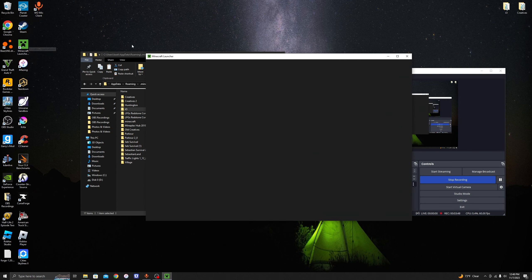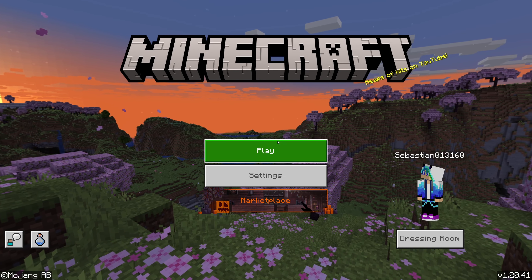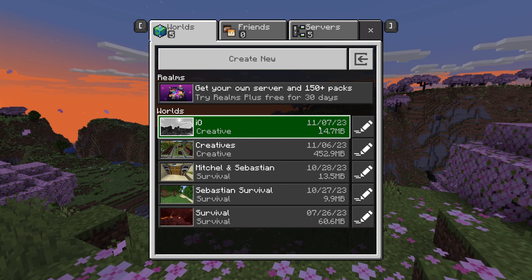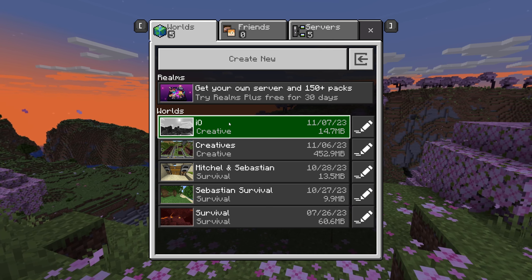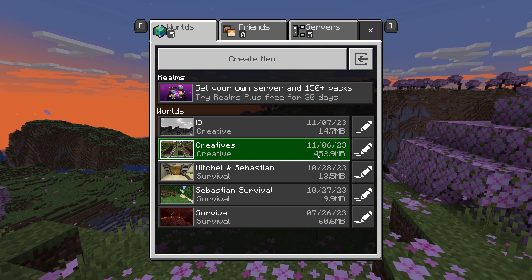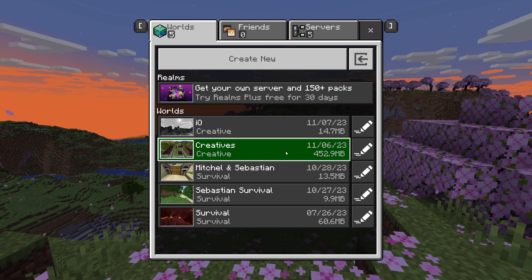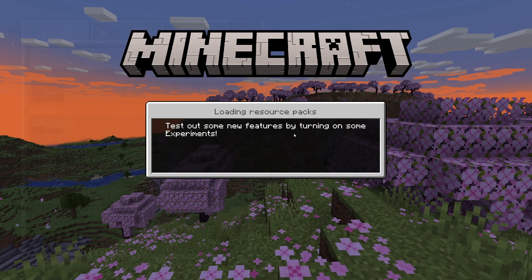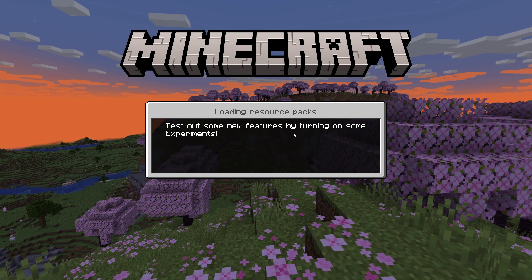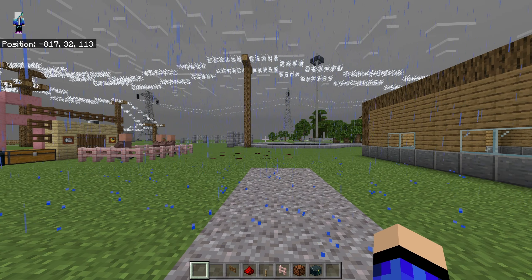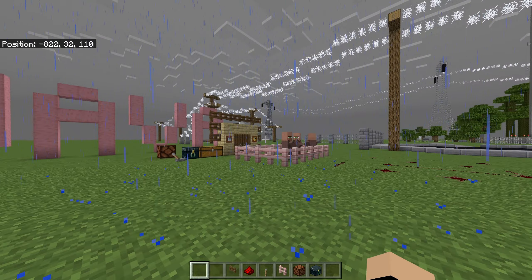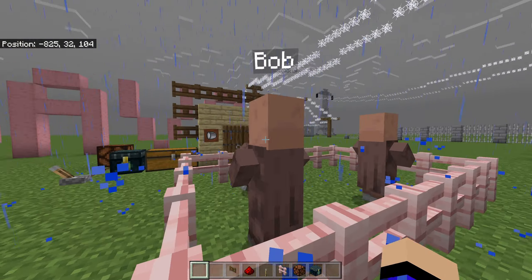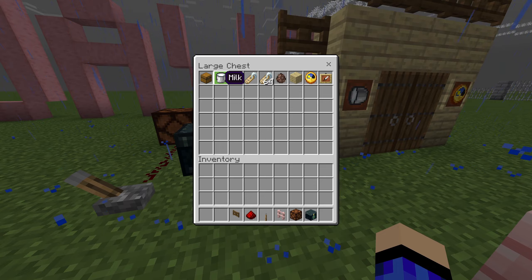Now open Minecraft Bedrock, click Play, and look — there's your world, I.O., in Creative at 14.7 megabytes. I also did a world that was 452.9 megabytes and it went through — it took about three minutes. But you can import basically any size of world. Go into I.O. and you'll see that everything is the exact same as it was in Java. Billy Bob and Billy are still here, and all your stuff is still here.